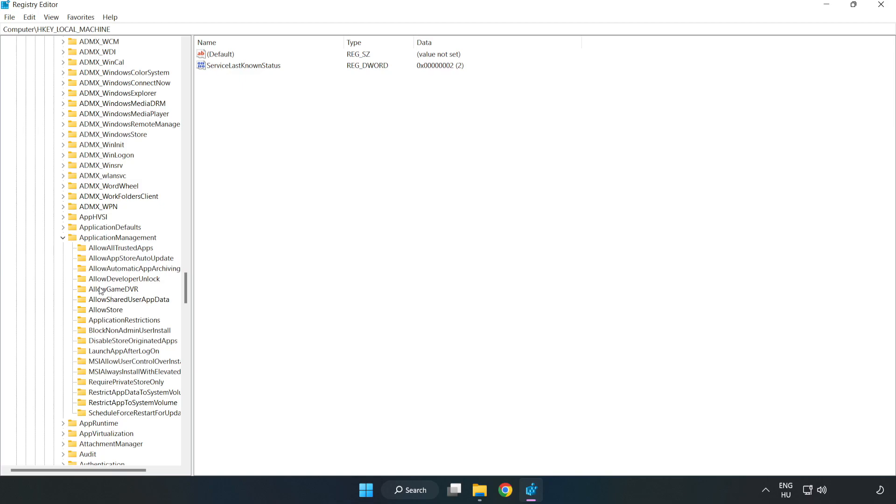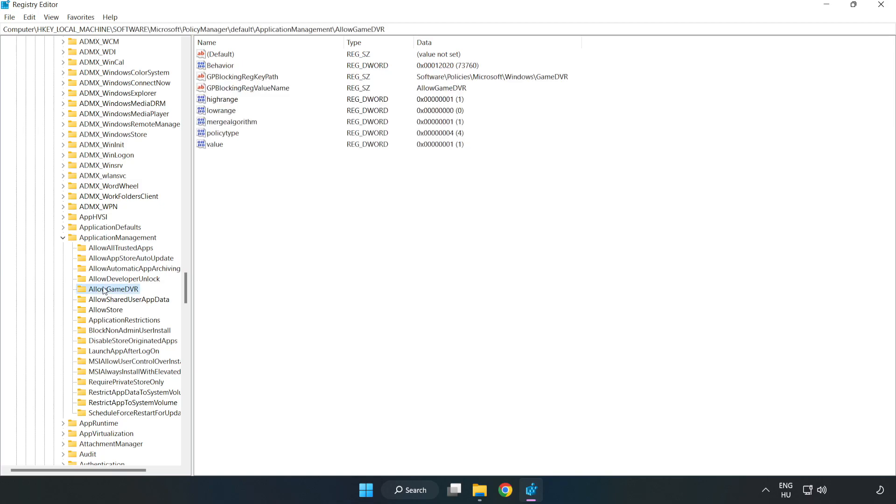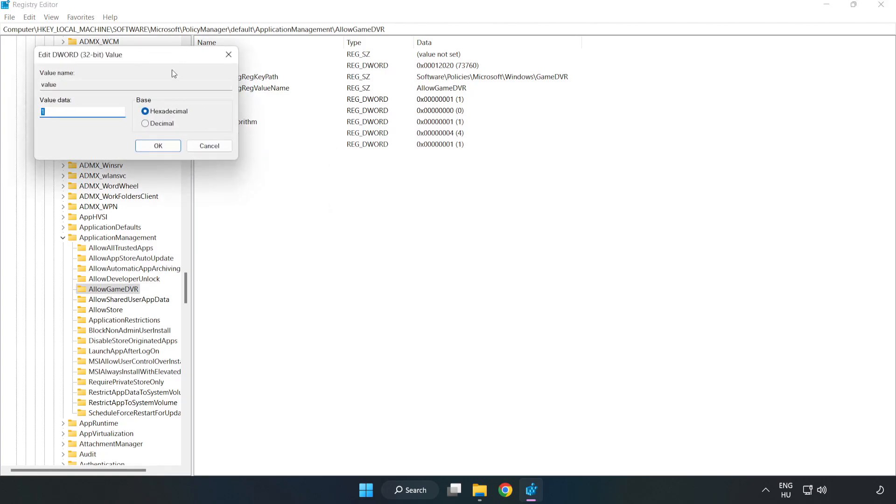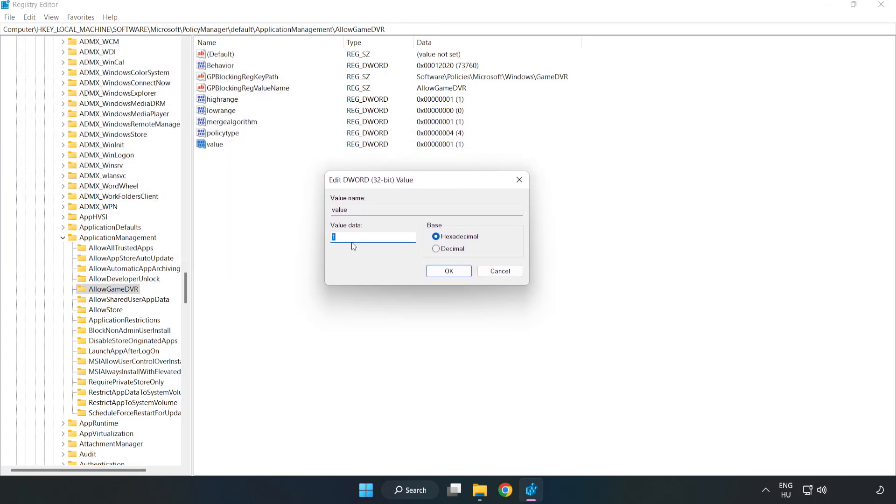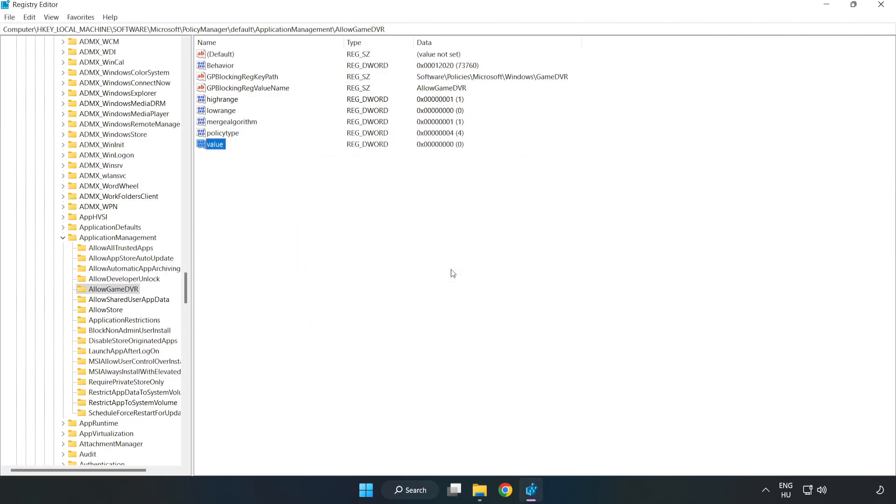Find Allow Game DVR, right-click Value and click Modify. In Value Data, type 0 and click OK. Close the window.